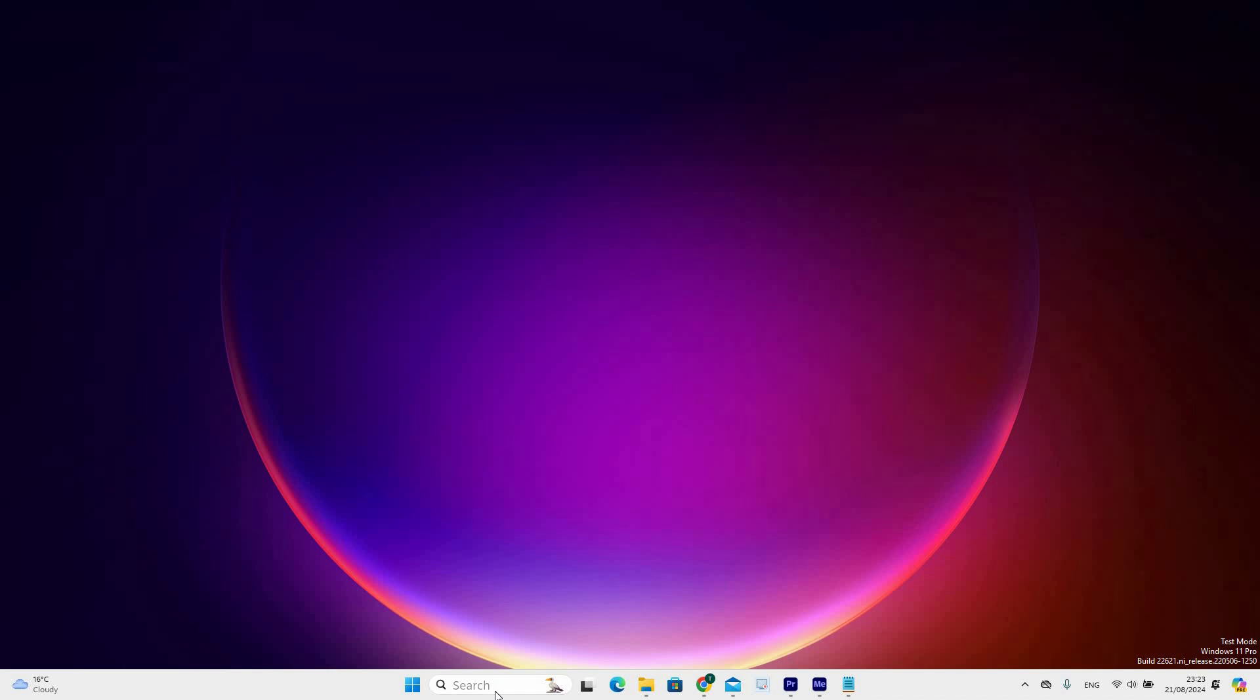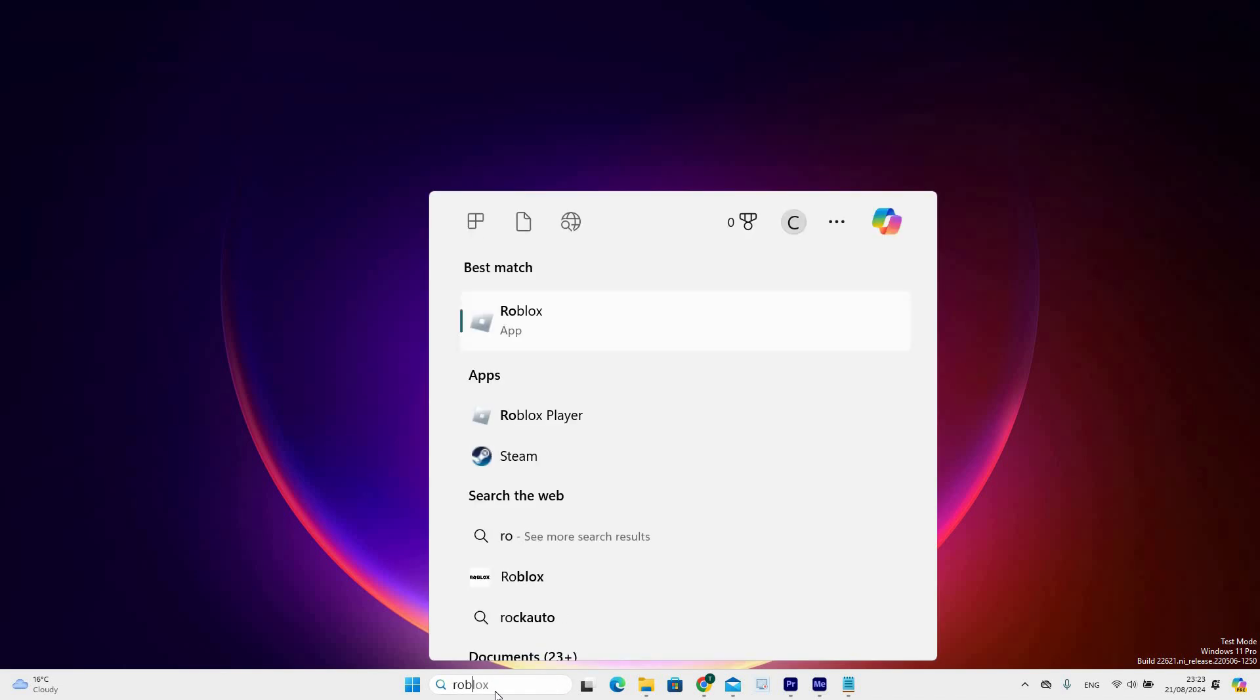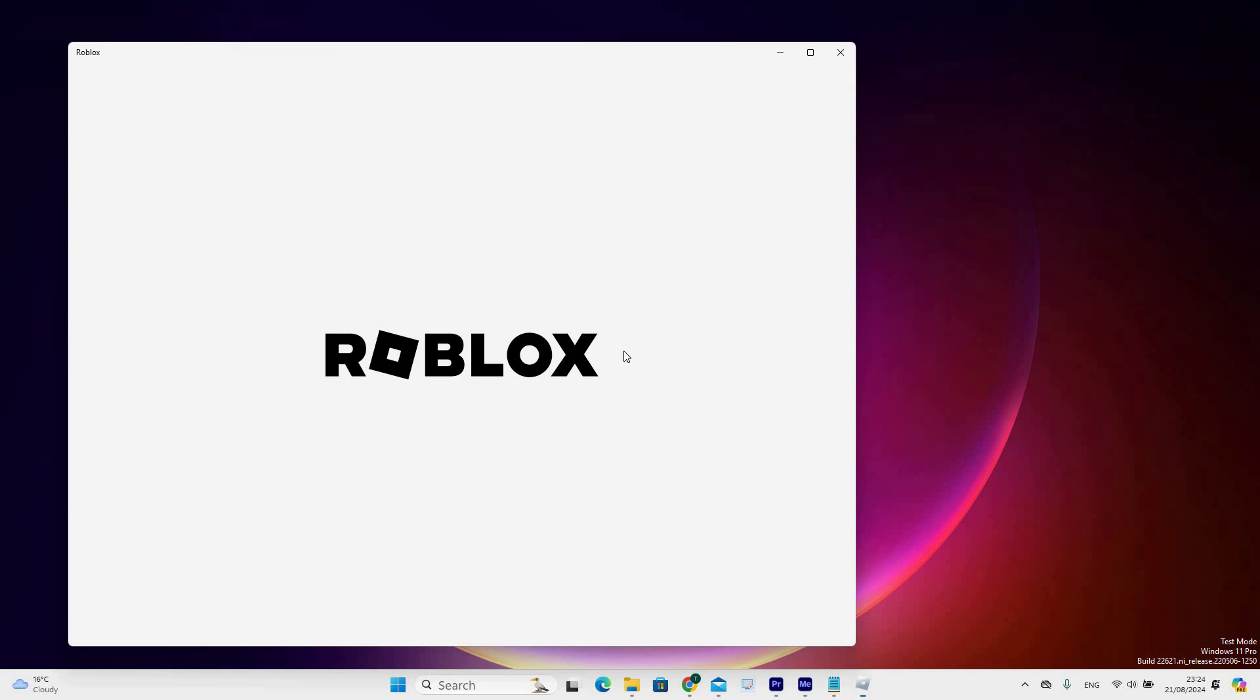Now go to the search bar at the taskbar and search for Roblox. Under Best Match, select Roblox application to open.